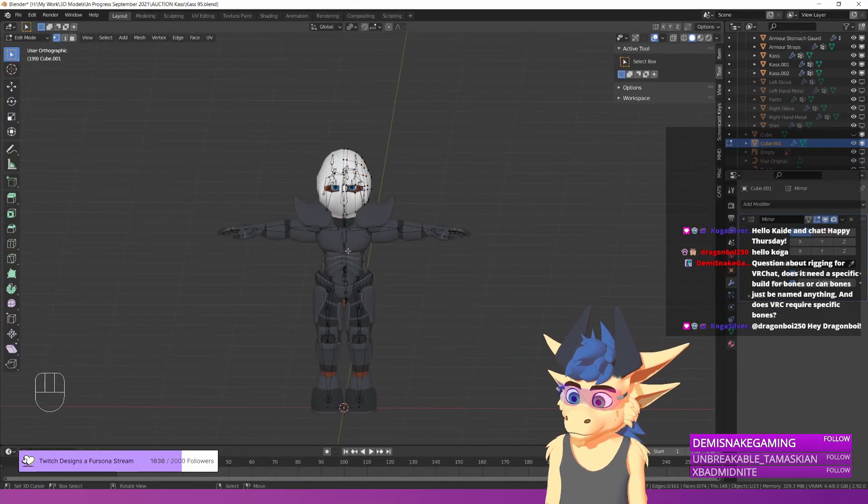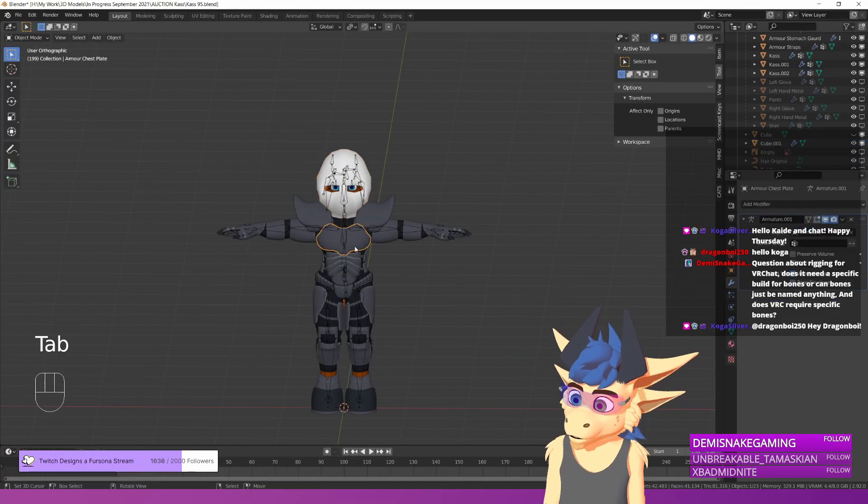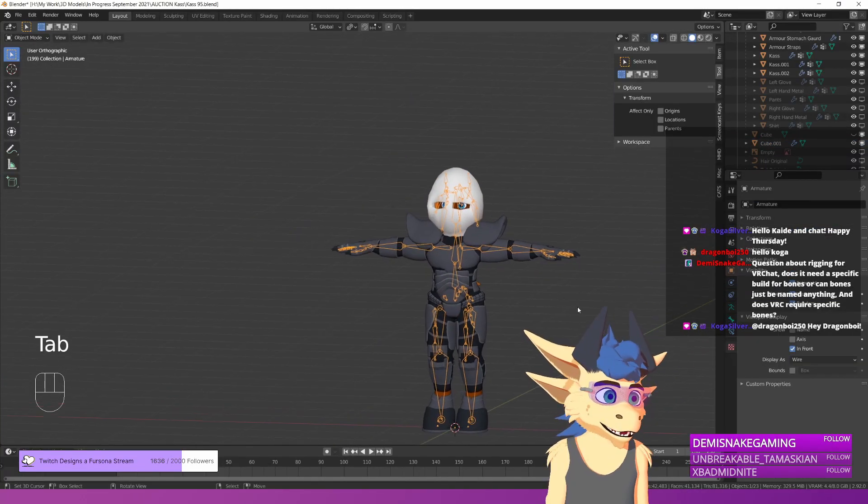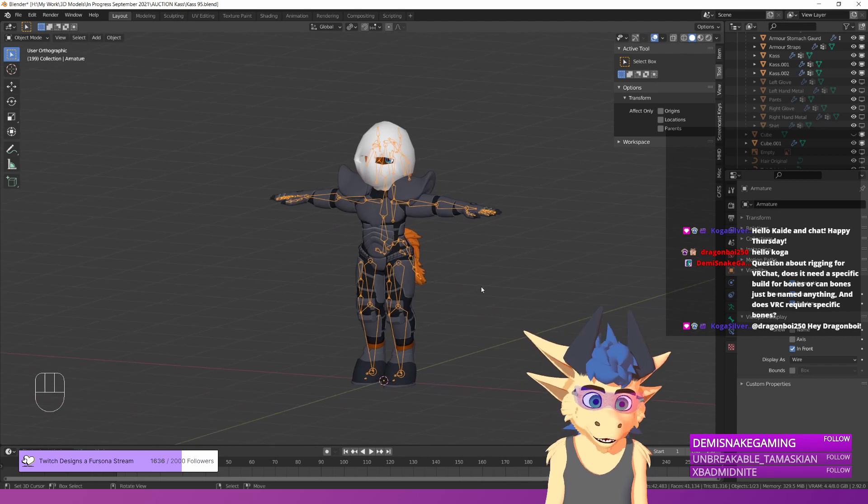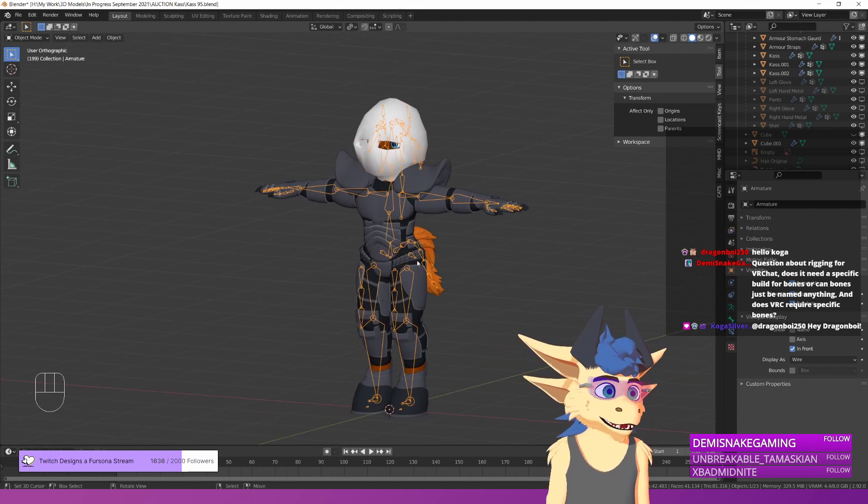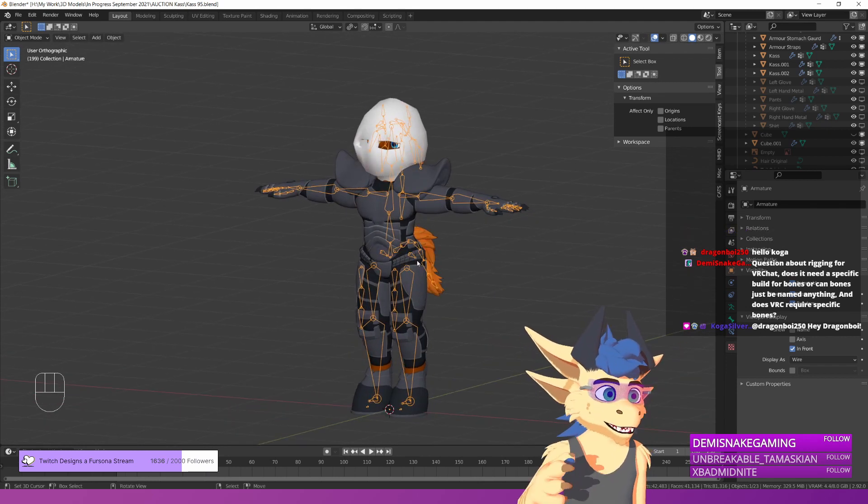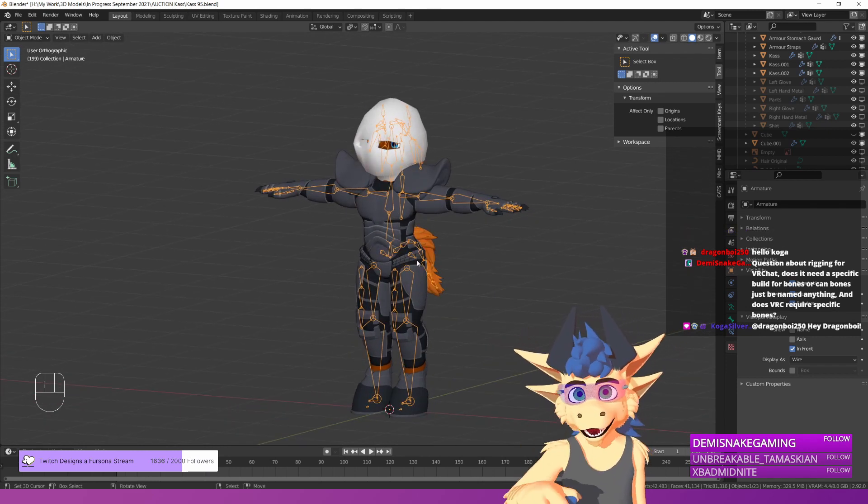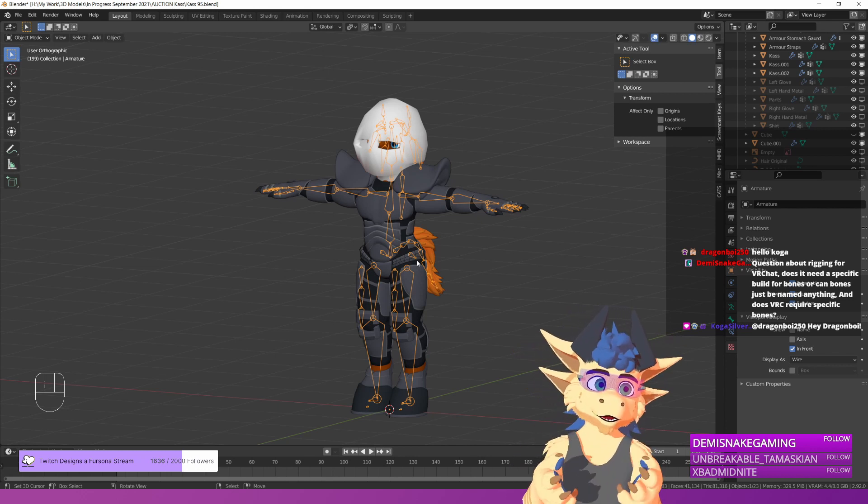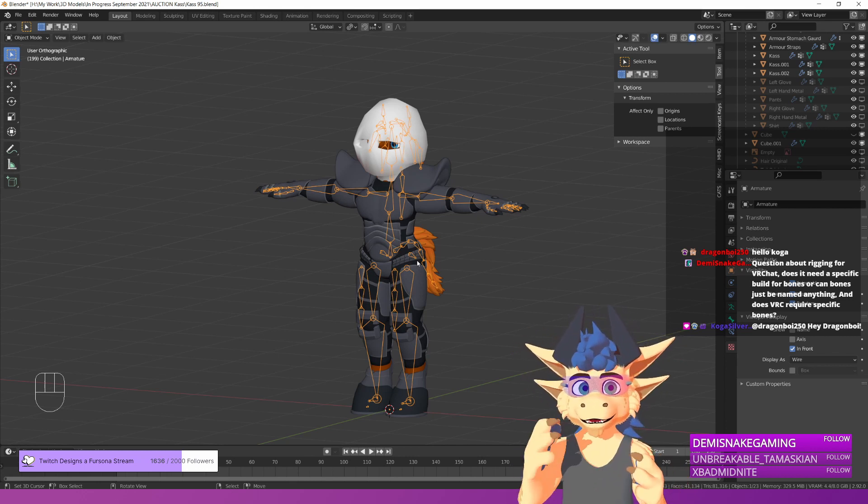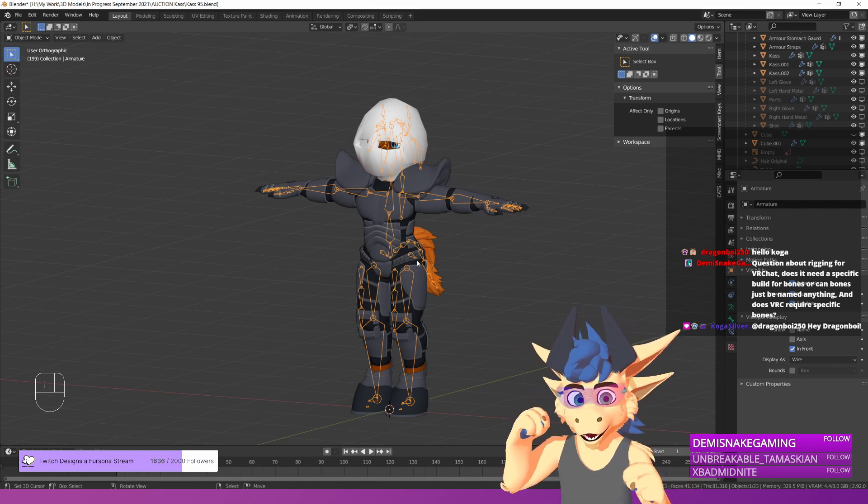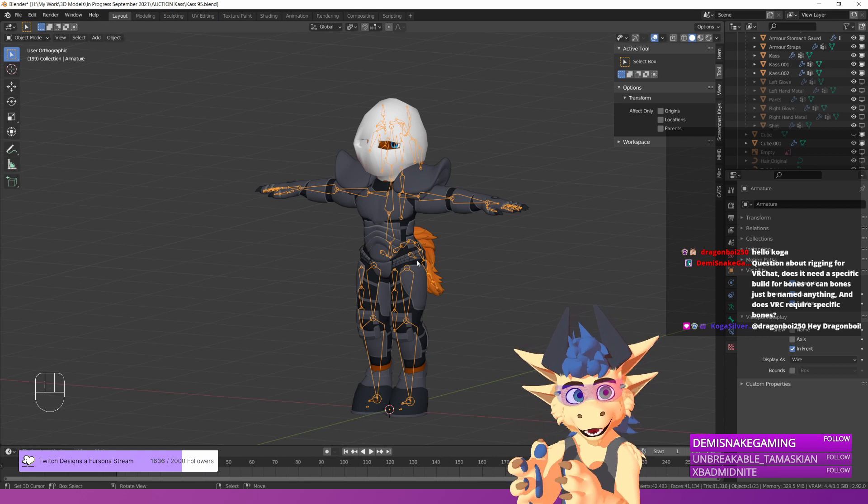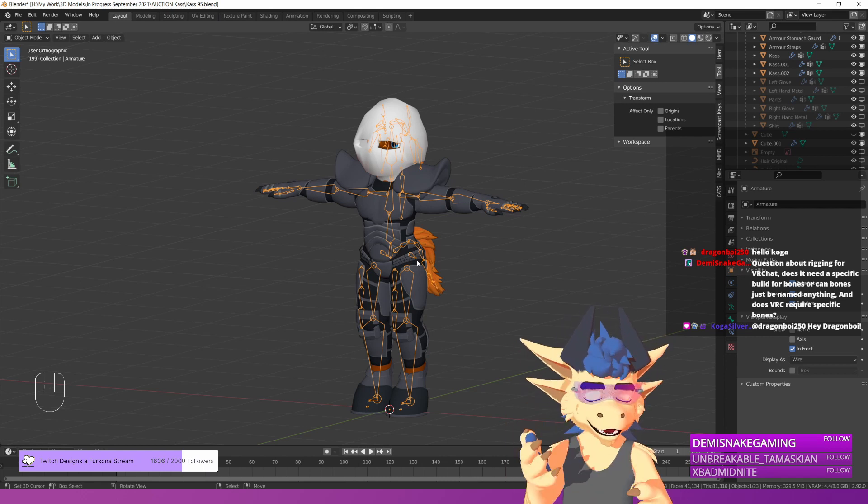A question from the chat about the rig in VRChat. How does your rig need to be? The way VRChat works with its rigs is that it takes stuff from the Unity Humanoid Skeleton. What does this mean?